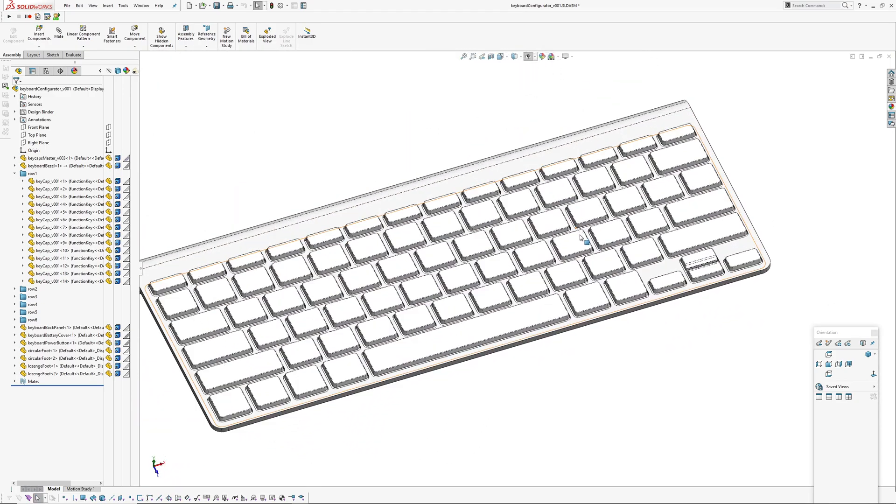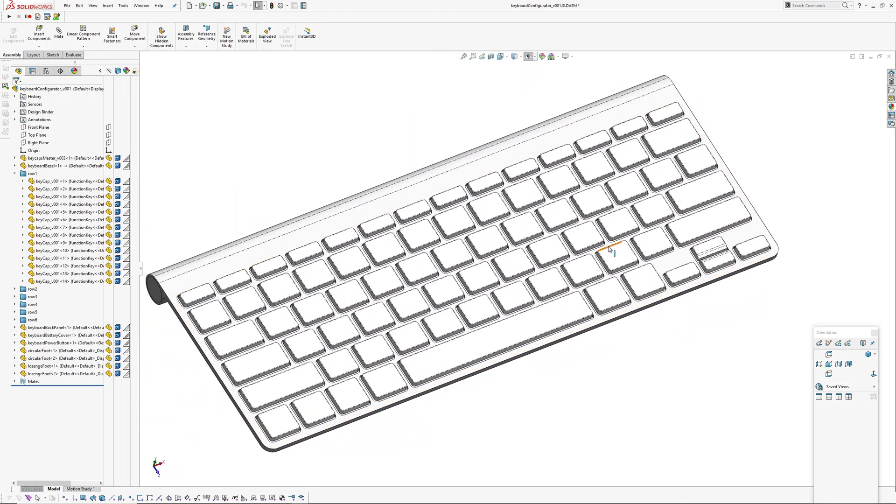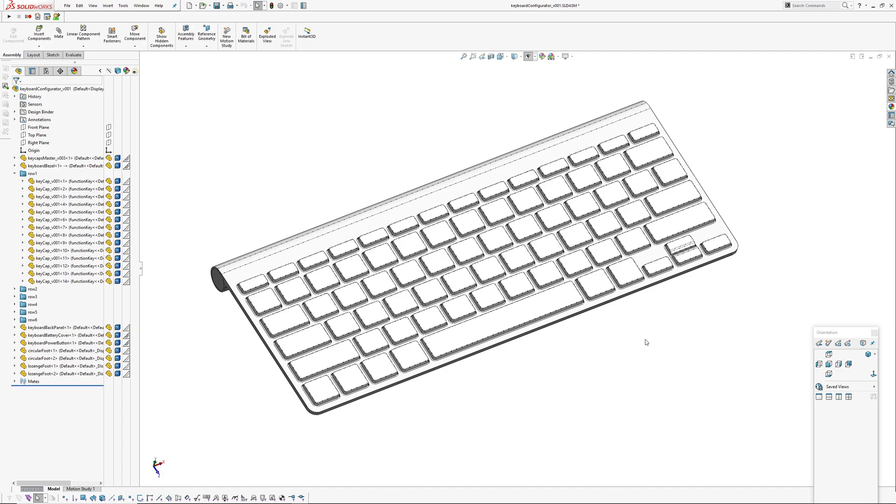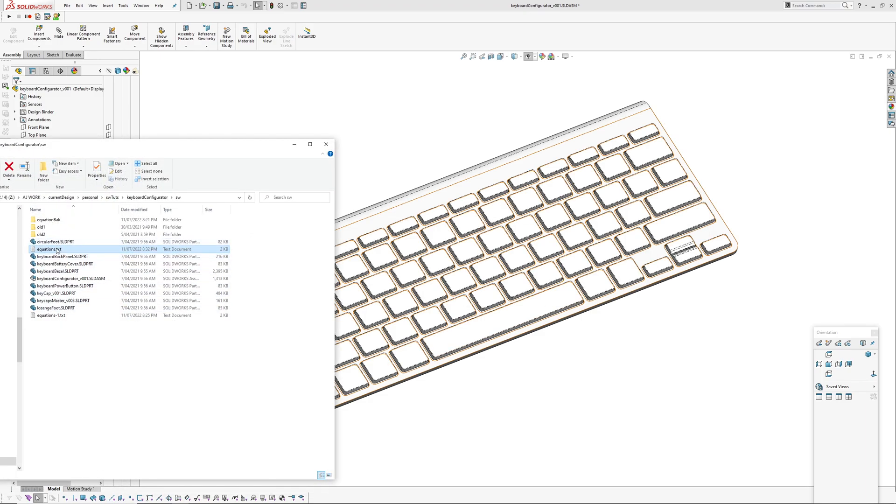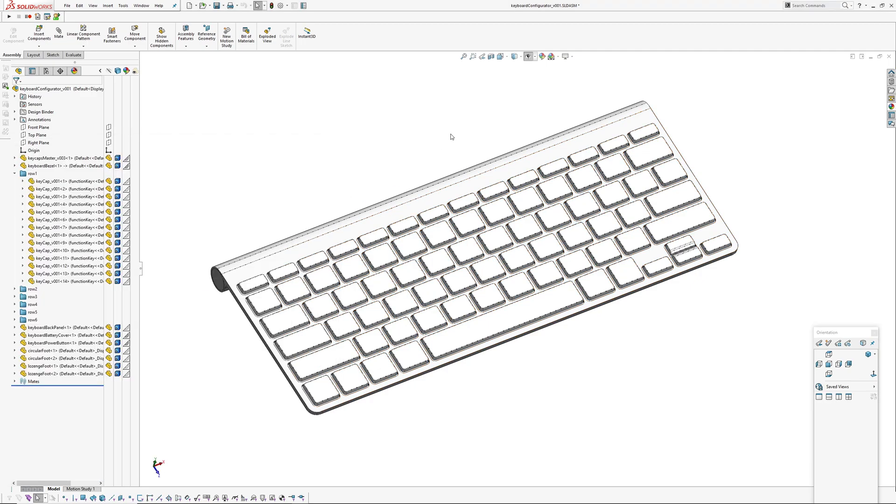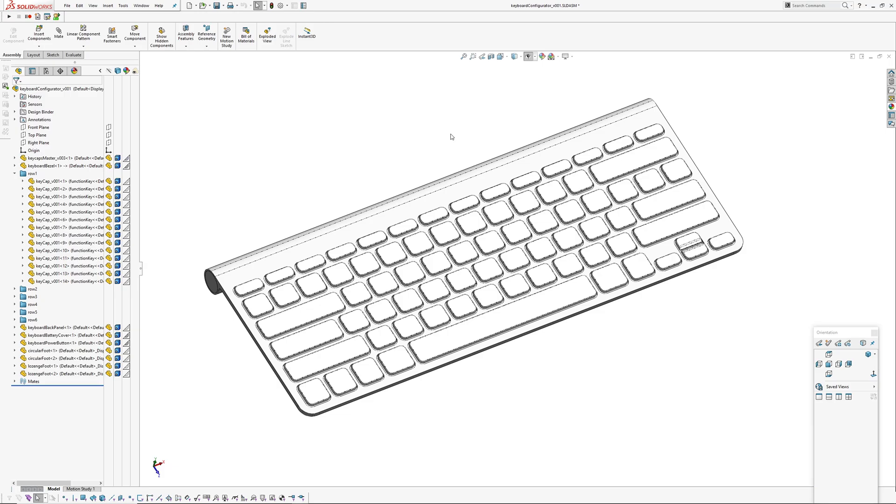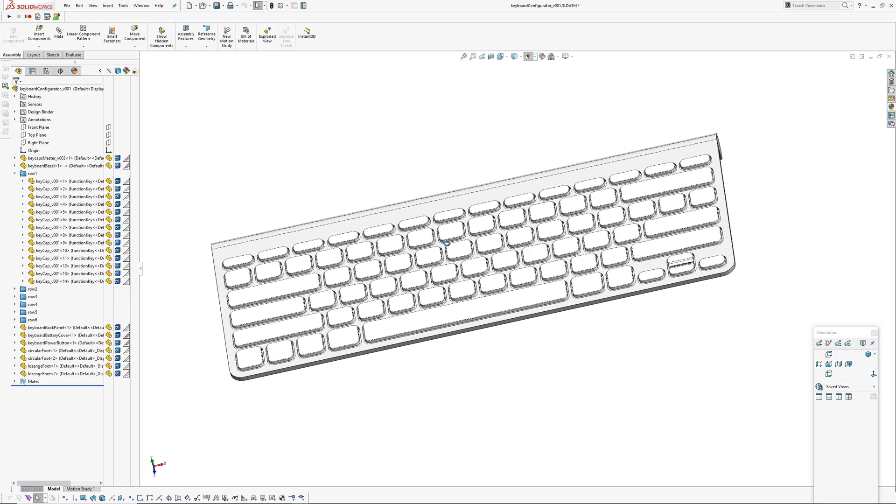Another thing you can do is just swap out the equations file in the folder. So if I go to the folder, which is here, and I'll rename my equations file, and rename this other one which I've already changed some dimensions in. Go back over into SOLIDWORKS, hit rebuild. It'll take the information out of that file. Okay, and it's rebuilt something quite different there.